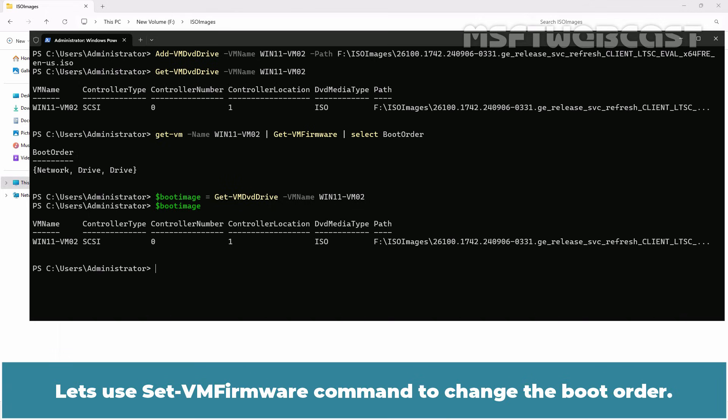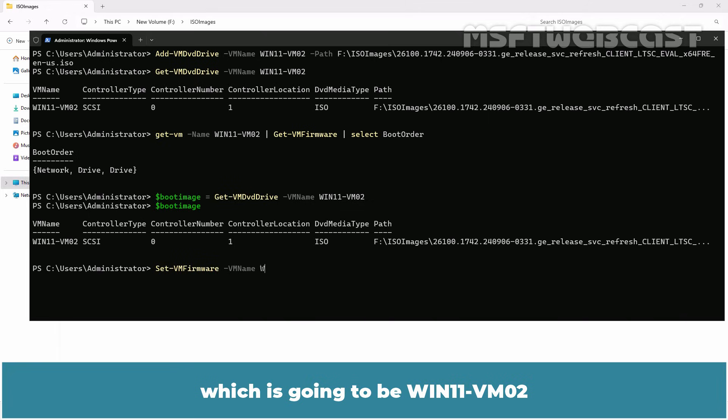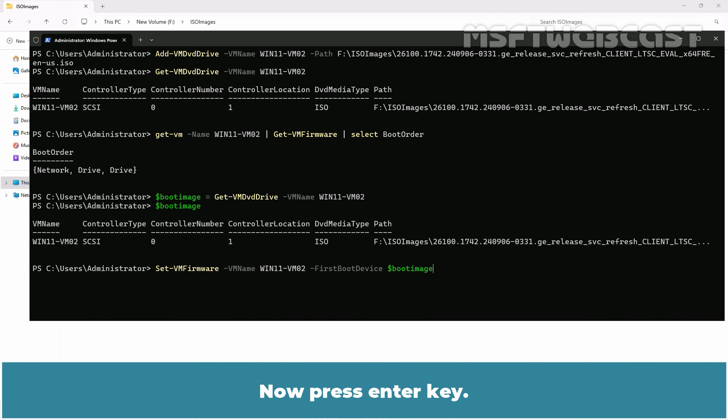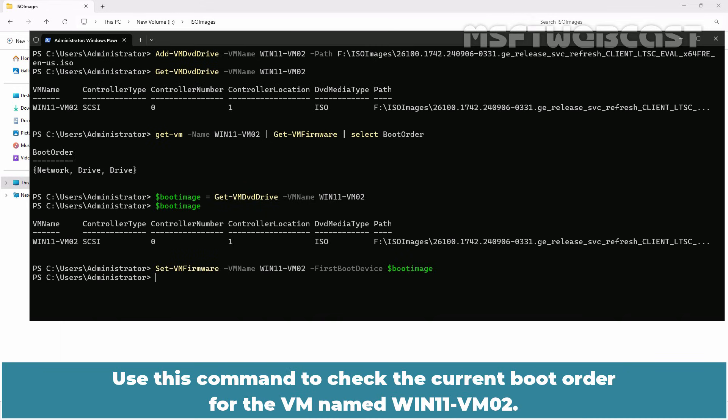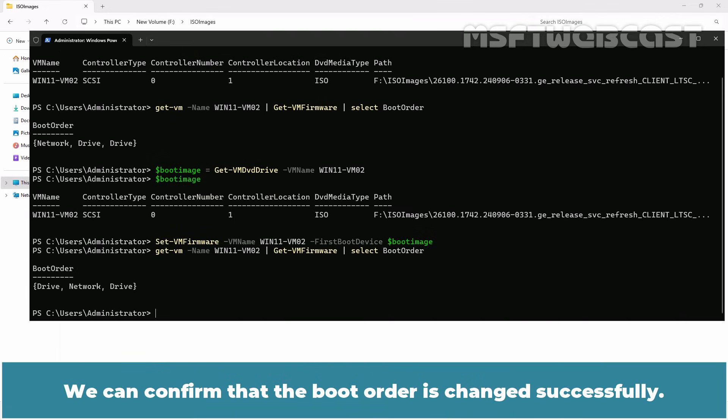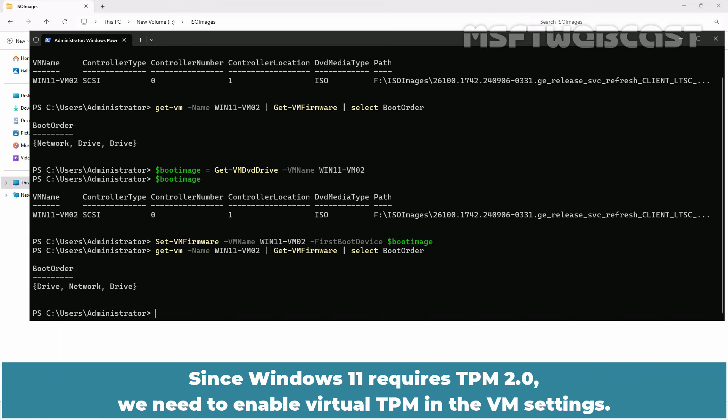Let's use set-VMFIRMWARE command to change the boot order. Type command set-VMFIRMWARE -VMNAME which is going to be win11-vm02 -first boot device. Here we are going to use variable boot image which we have created earlier. Now, press enter key. Use this command to check the current boot order for the VM named win11-vm02. We can confirm that the boot order is changed successfully. Now, dvd drive is set as a primary boot.